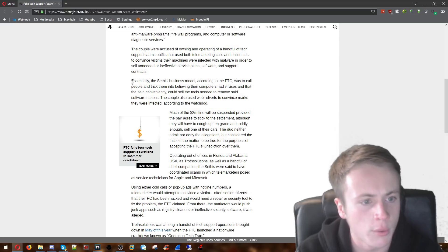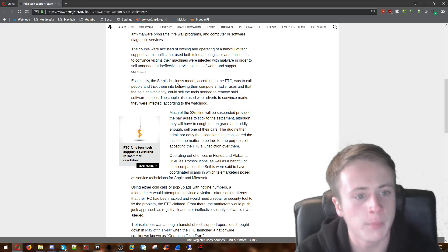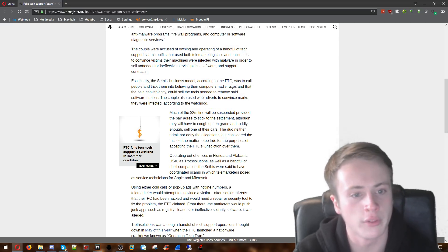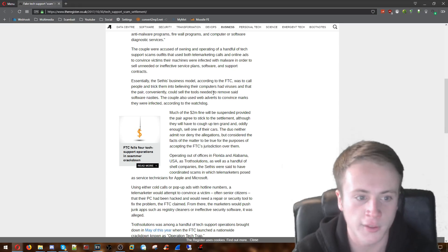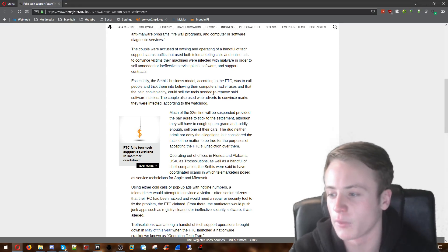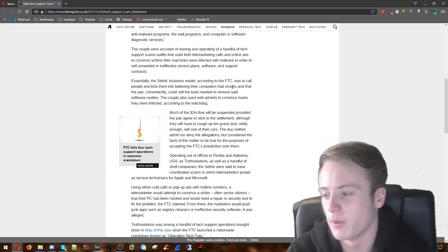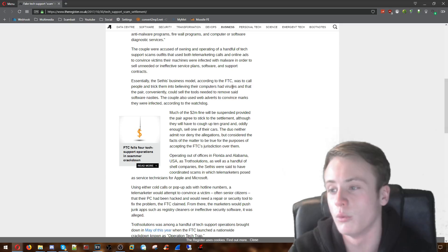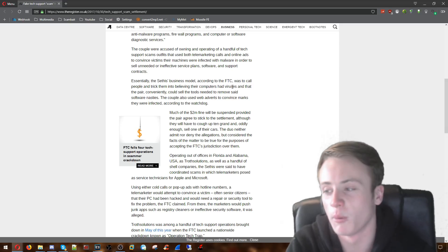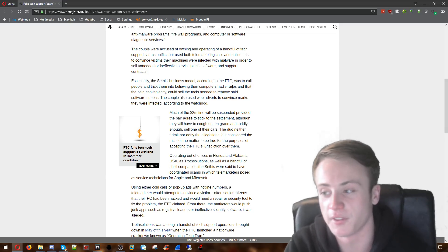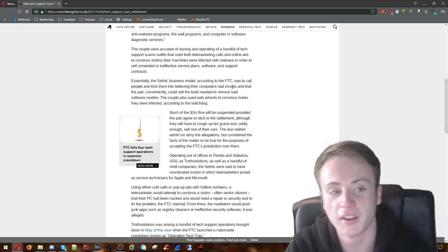Here we go as well. Essentially the Sethi's business model according to the FTC was to call people and trick them into believing that their computers had viruses. We've all seen this before in plenty of my videos. I did a cold call one as well where he called me and started saying I've got problems with my computer. And that's exactly what these idiots have been doing.